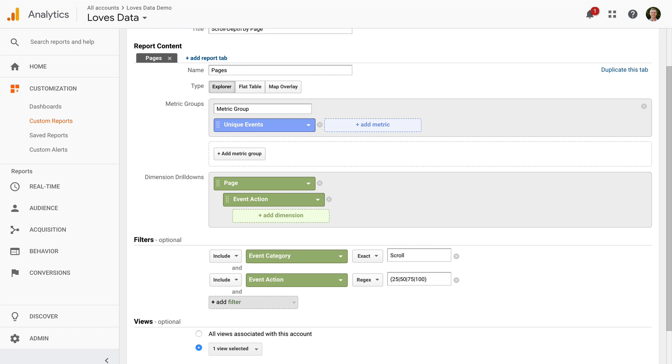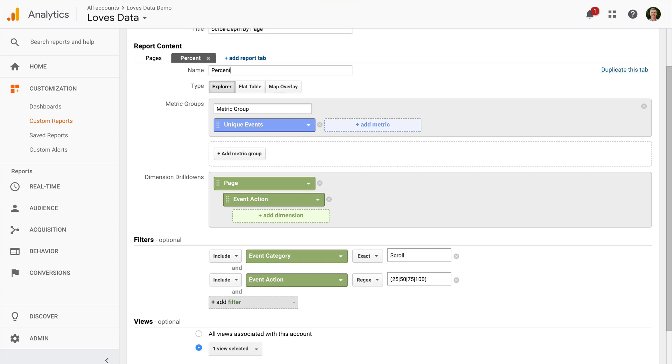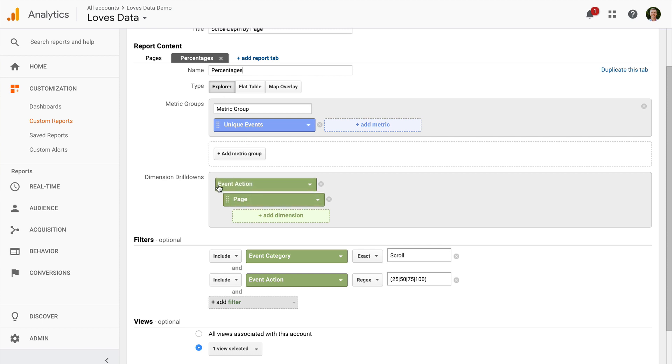Okay, now I'm going to duplicate this tab and I'm going to call this new tab percentages. Then I'm going to switch the dimensions. So I'm going to move Event Action above Page. So this will show me my percentages and I can then drill down to see the pages.